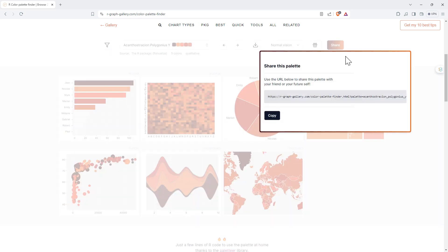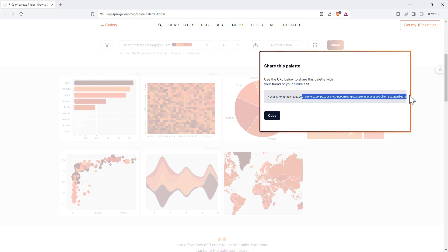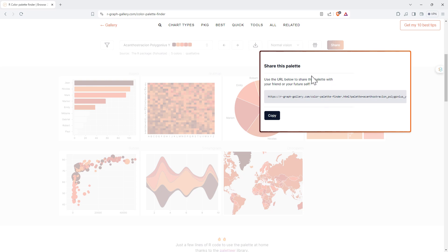Lastly we've got the share button. Click on that and it gives us a URL to this page with this color palette selected. So that's going to be really handy for sharing with collaborators or other people that you want to use this palette.